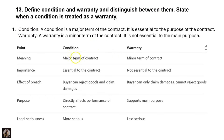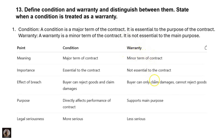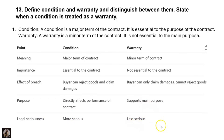Distinguishing condition and warranty — writing in tabular format is recommended. Condition is the major term; warranty is the minor term. Condition is essential to the contract; warranty is not. For a breach of condition, the buyer can reject goods and claim damages; for a breach of warranty, the buyer can only claim damages and cannot reject the goods. Condition directly affects the performance of the contract; warranty supports the main purpose. Condition is more legally serious; warranty is less serious.